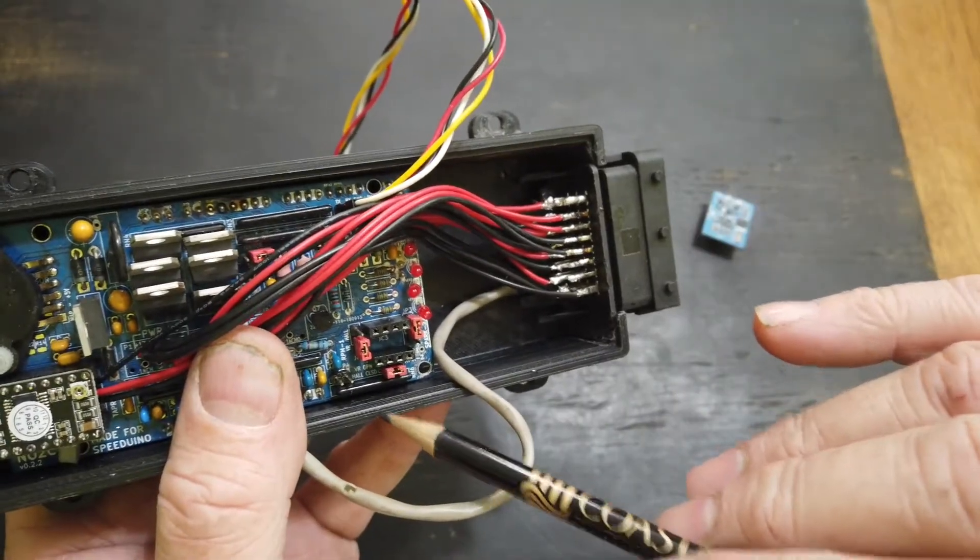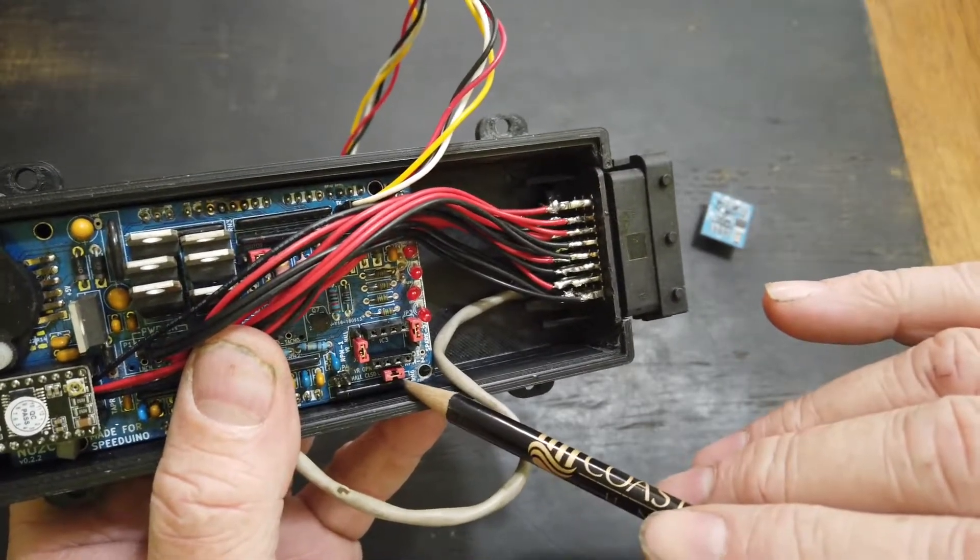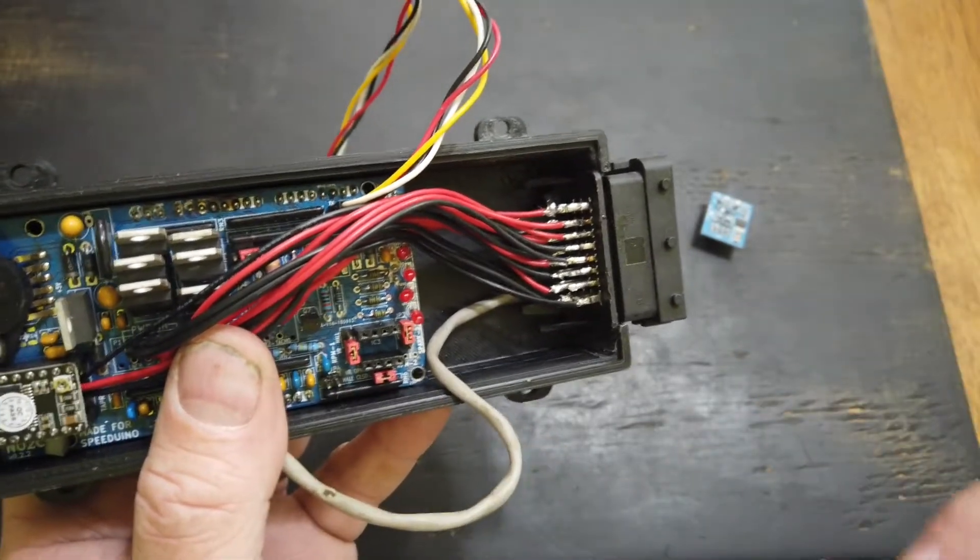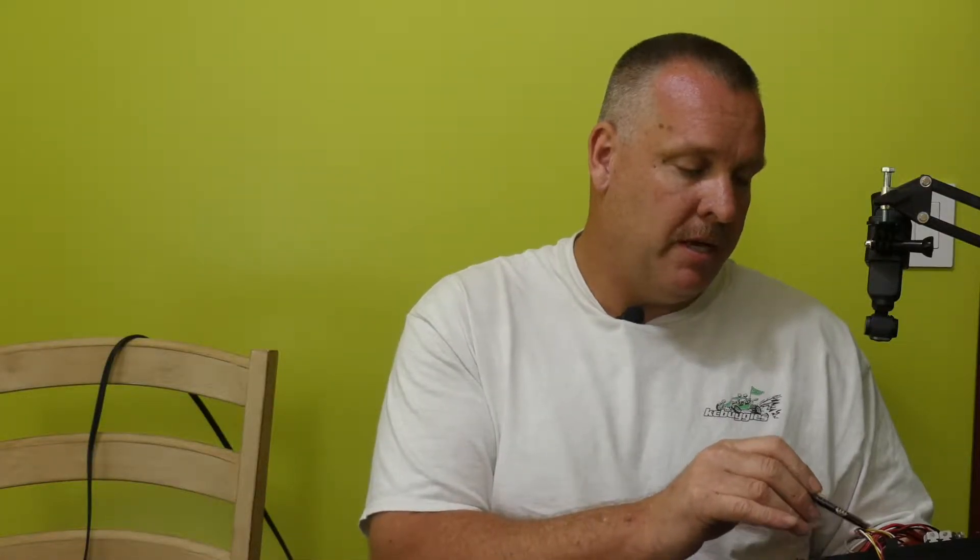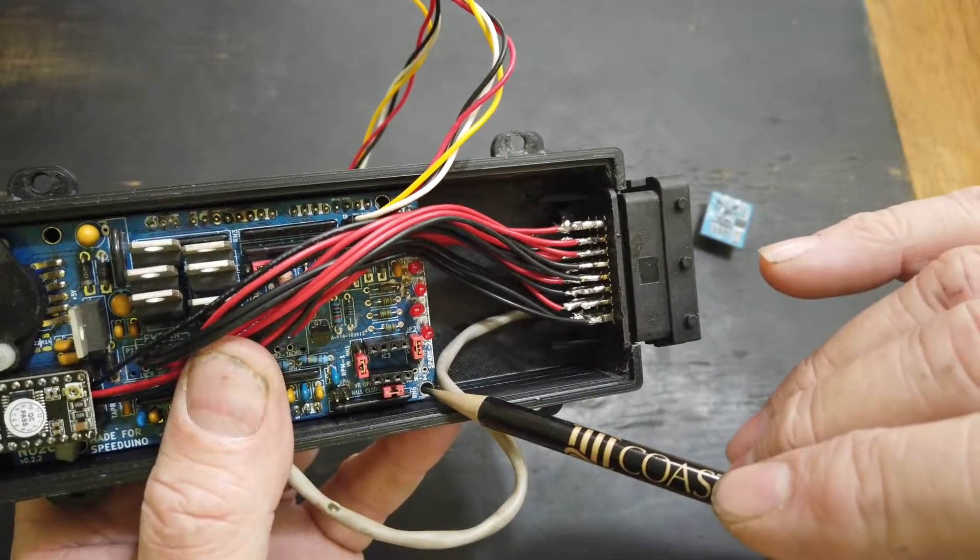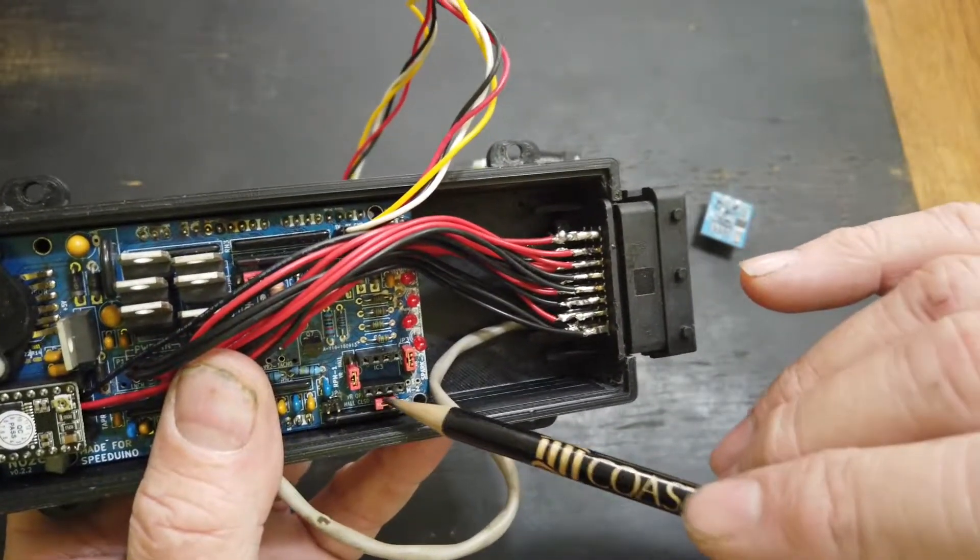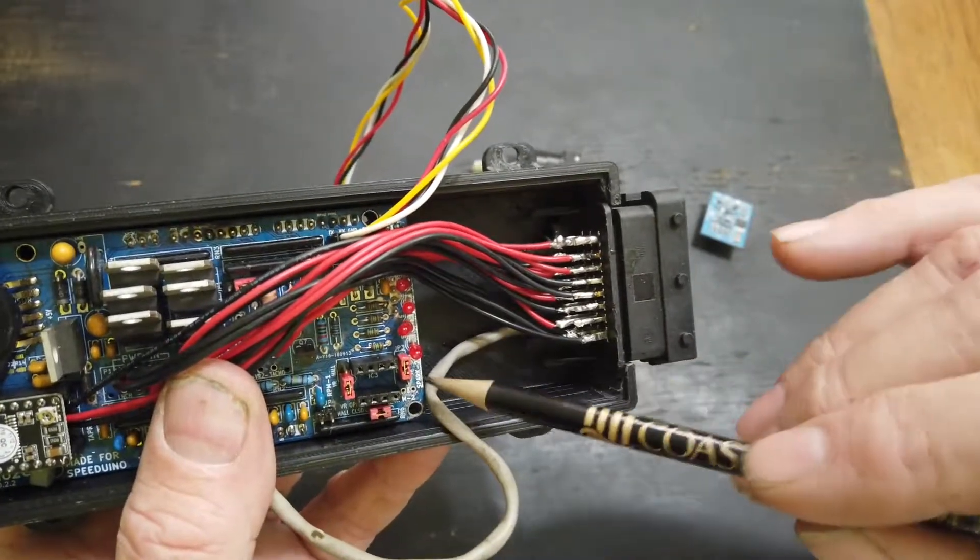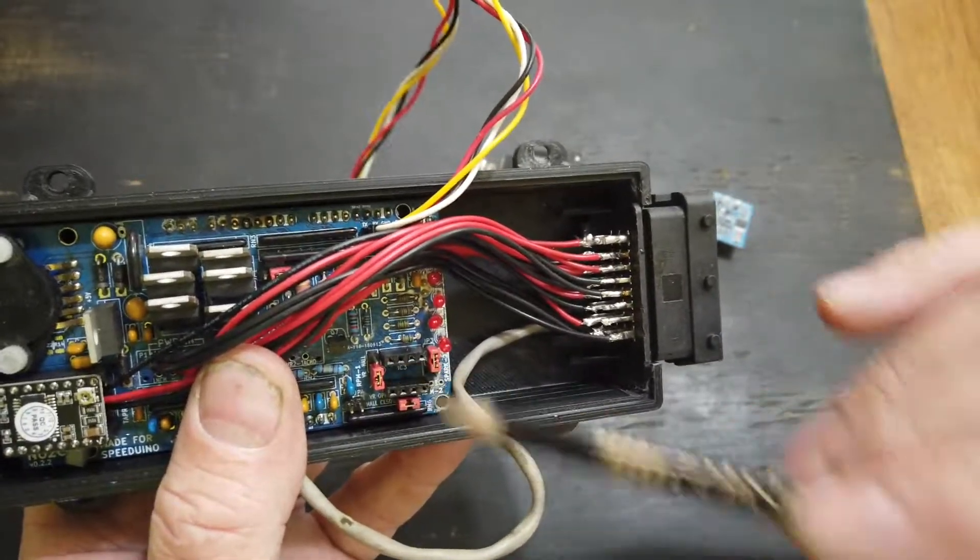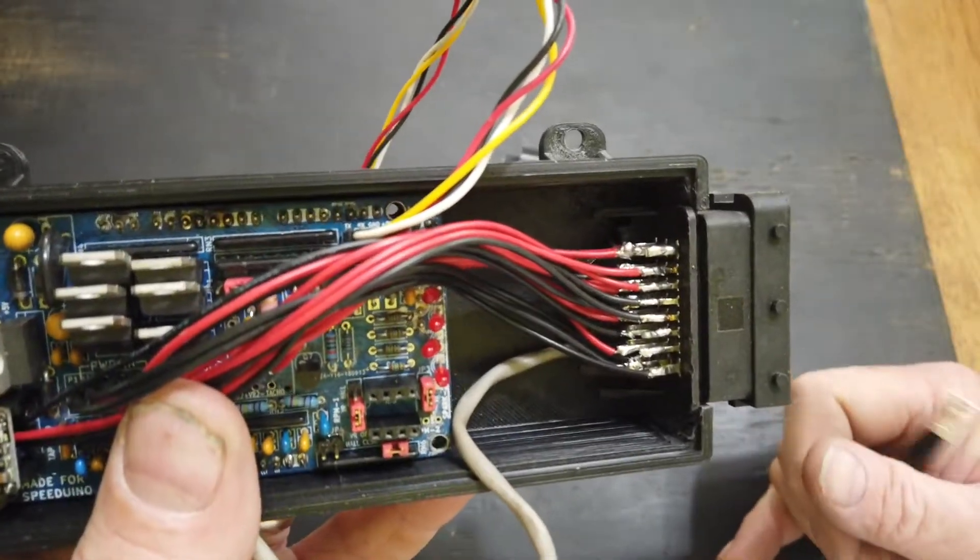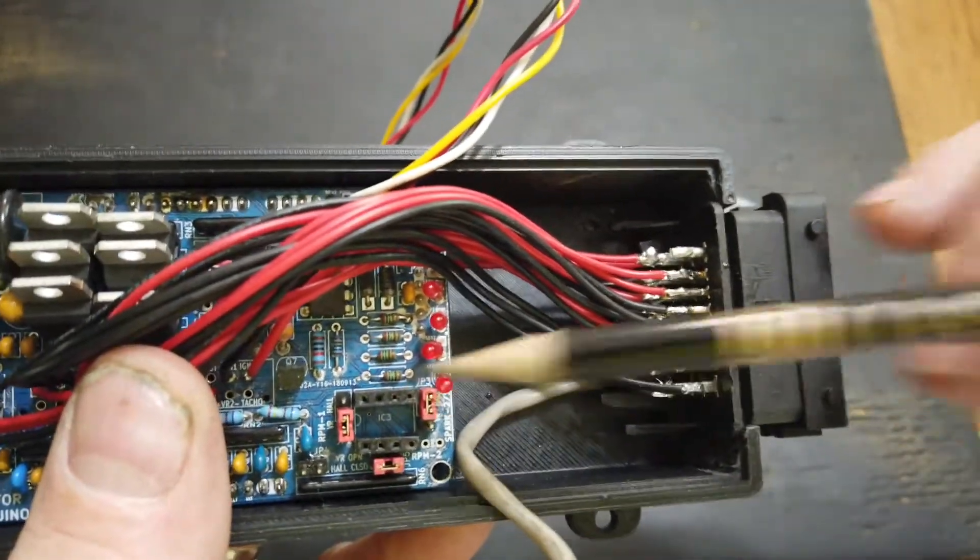You need to have the jumper on for Hall effect or off for VR. On RPM 1, I have no jumper because I'm using a VR signal. On RPM 2, I have the jumper on. This provides 5 volts out to the Hall sensor, and when it comes around, it grounds that sensor. Both of these jumpers have to do with the settings on whether we're going Hall or VR.